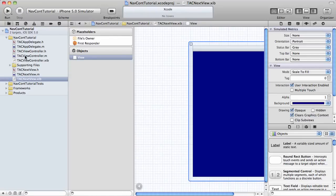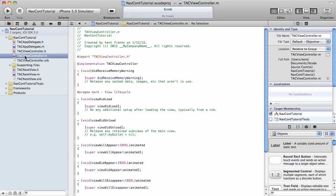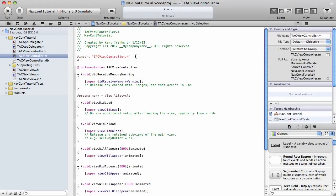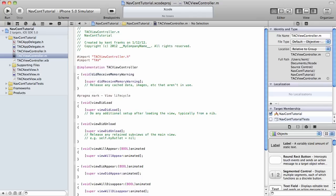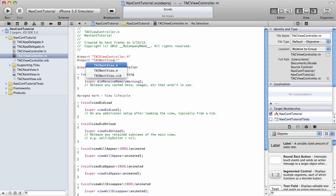Now, let's go into our original view controller. And we're going to import our new view controller, that next view.